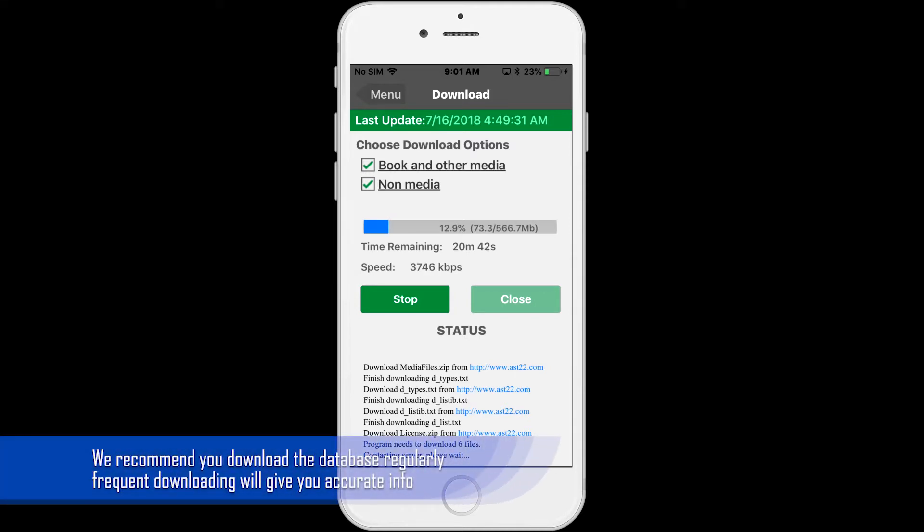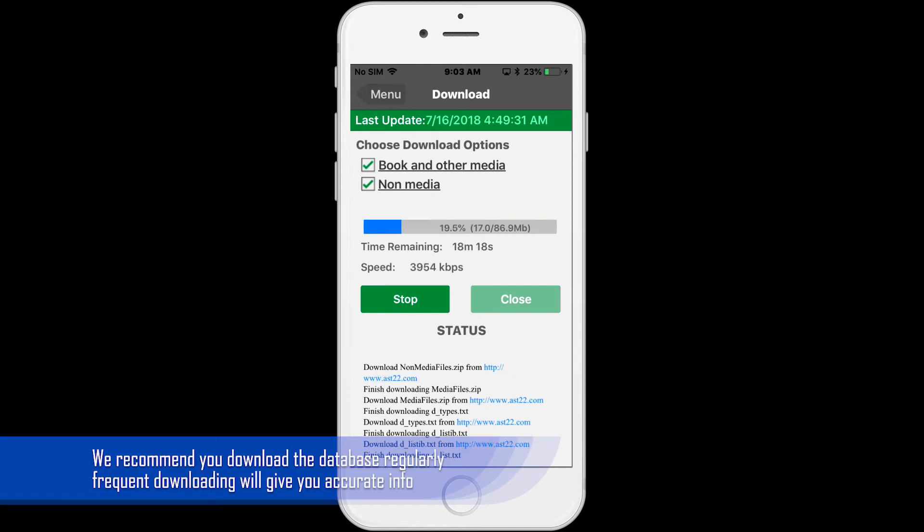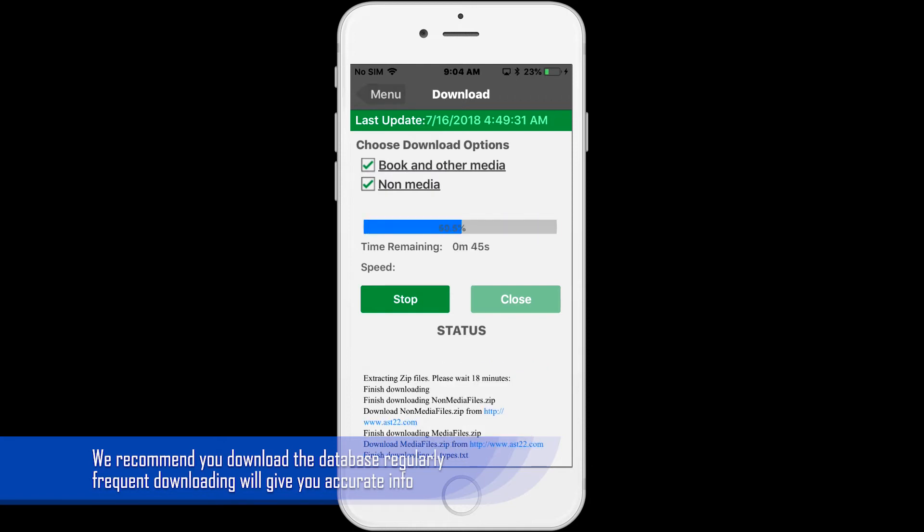We recommend you download the database the night before you go scouting to give you ample time to test your equipment. After the download finishes,